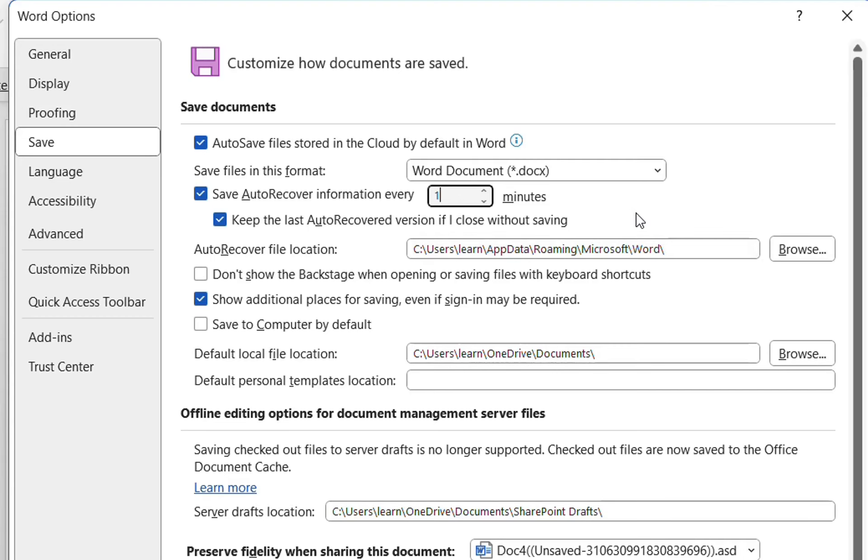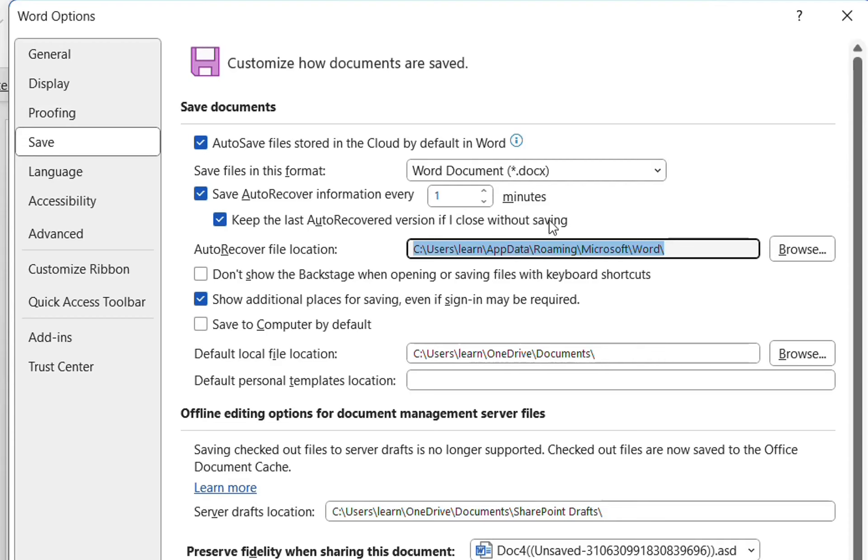So what happens is that every one minute, the changes that I have done will be saved at this location, regardless if I have saved it or not at a certain place. A copy of it will be here in case my Word application or the PC crashes in the middle of work.